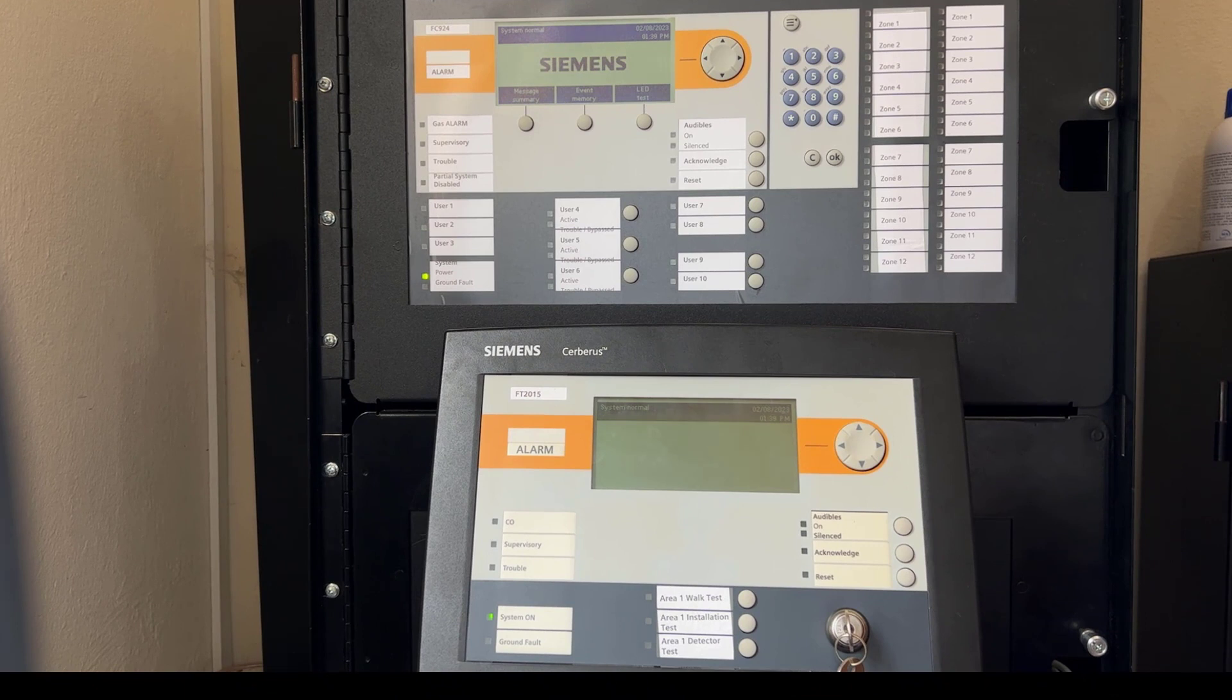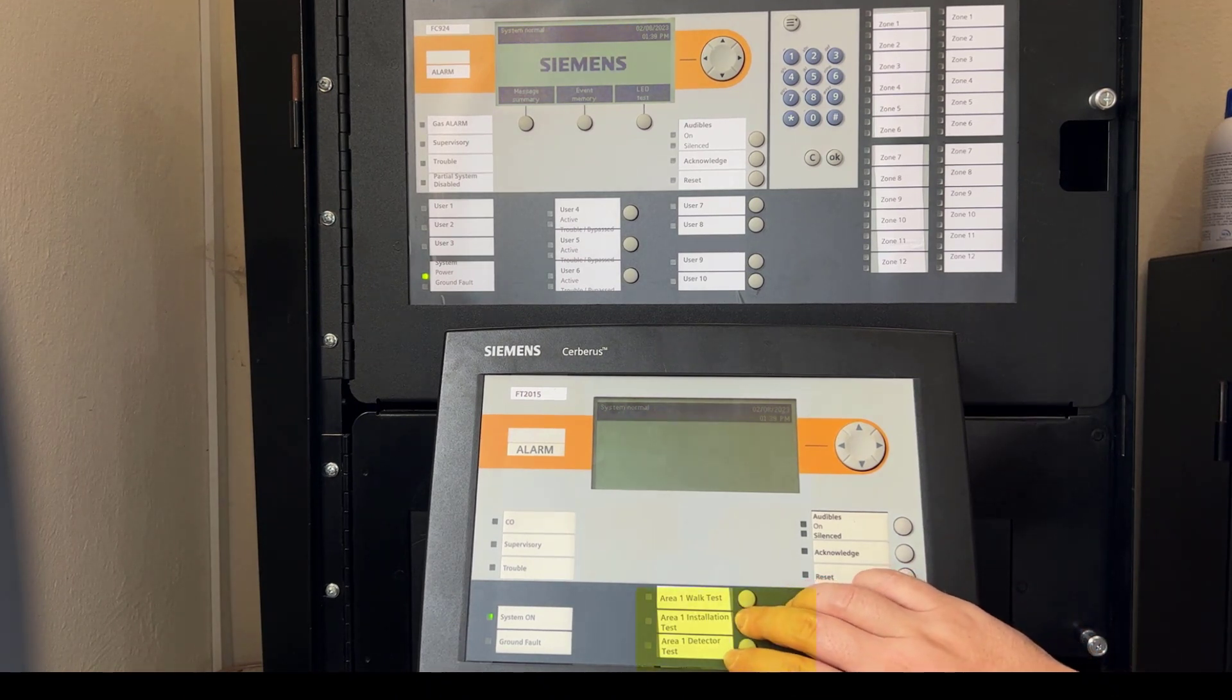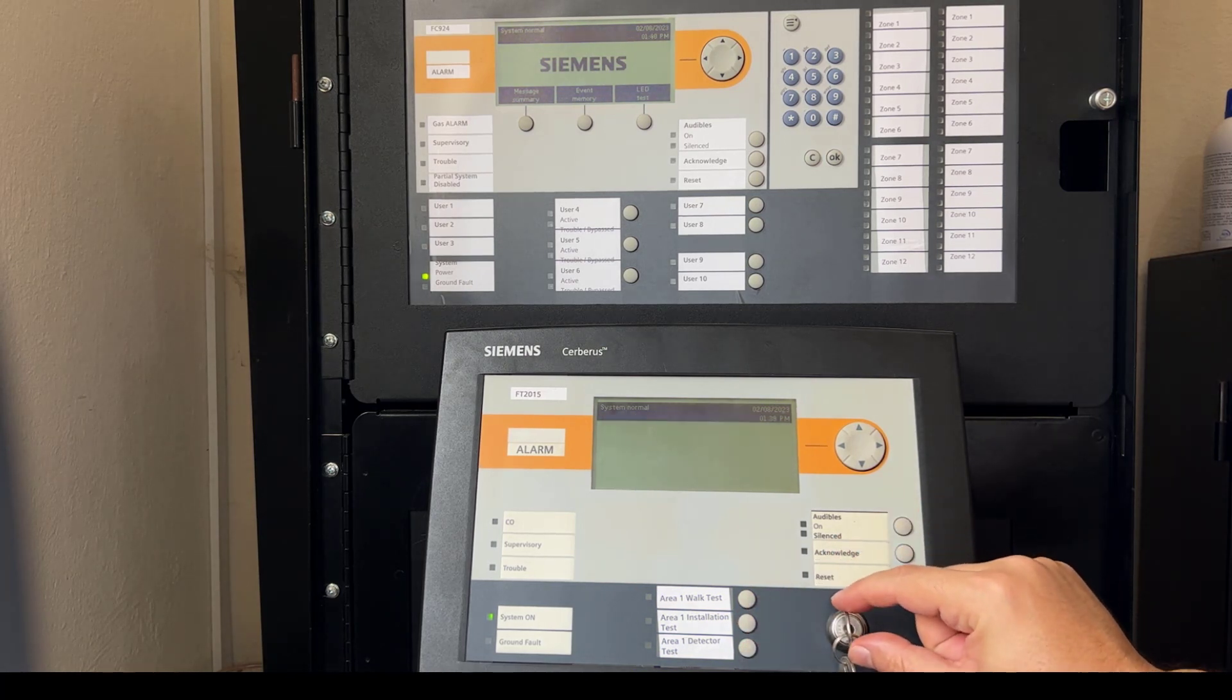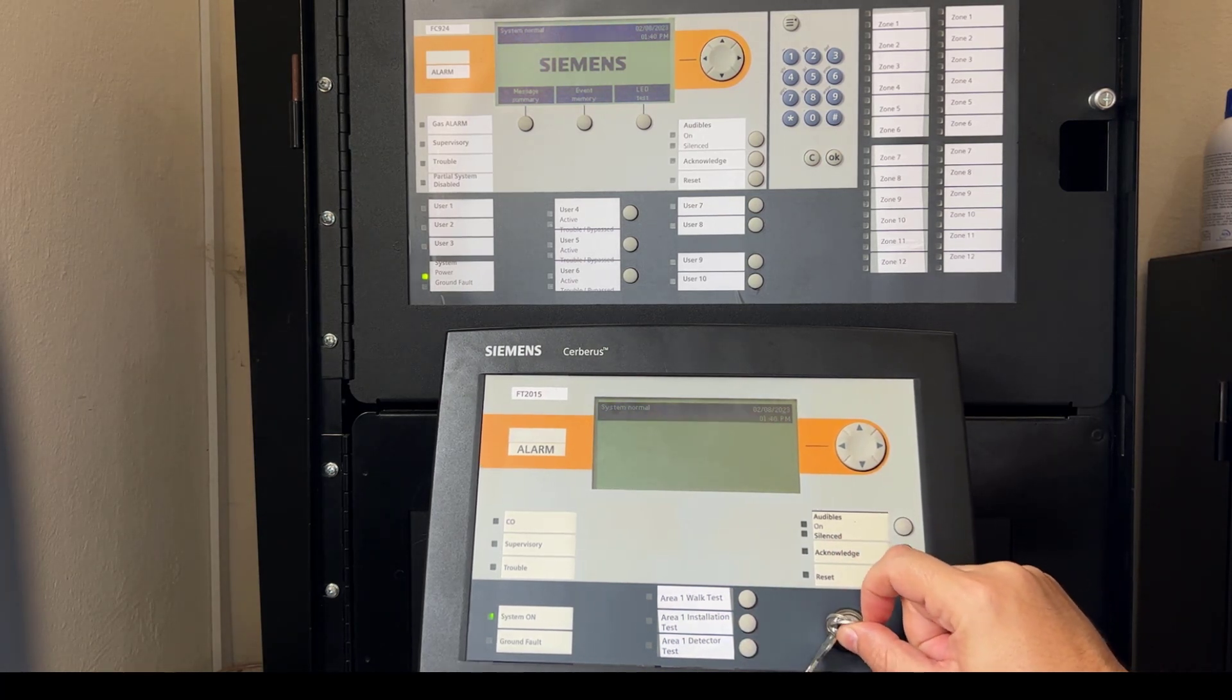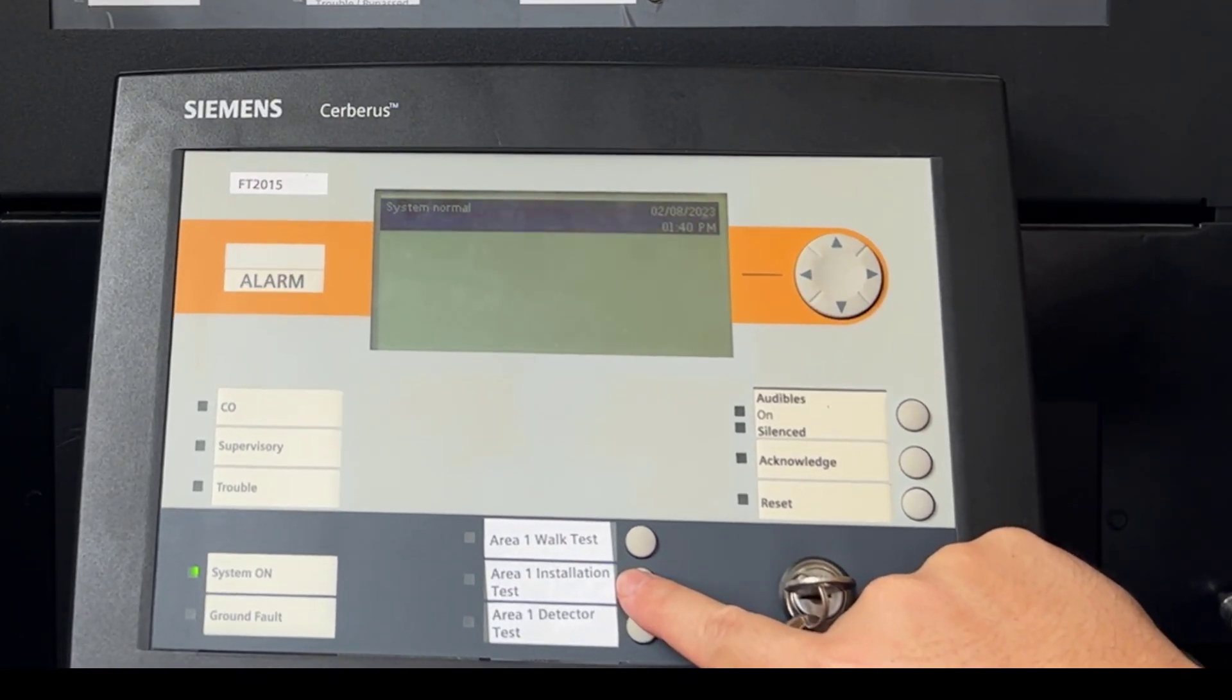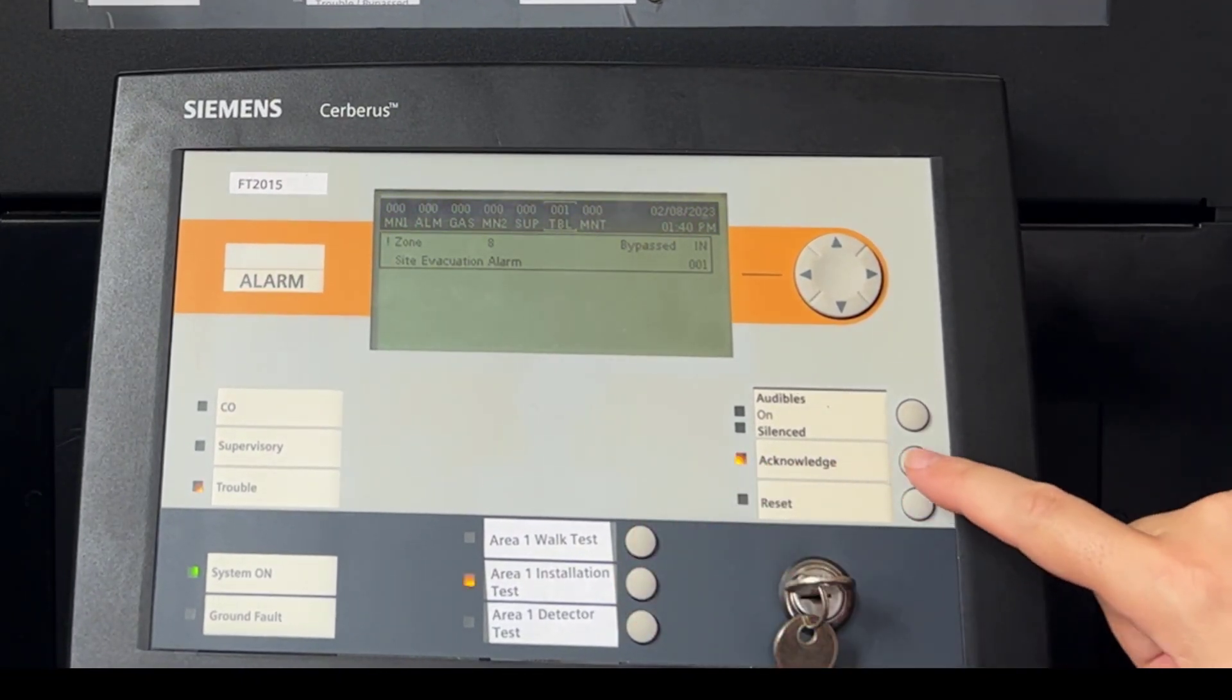First, I will try to activate the switch without having the right access level. As you can see, nothing happens. Now, I will turn on the key and activate the bypass switch. It works!